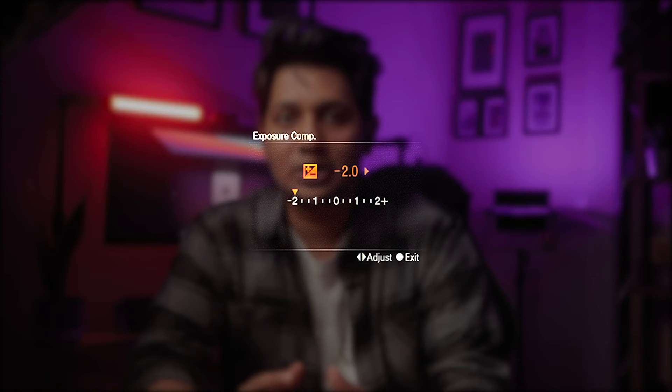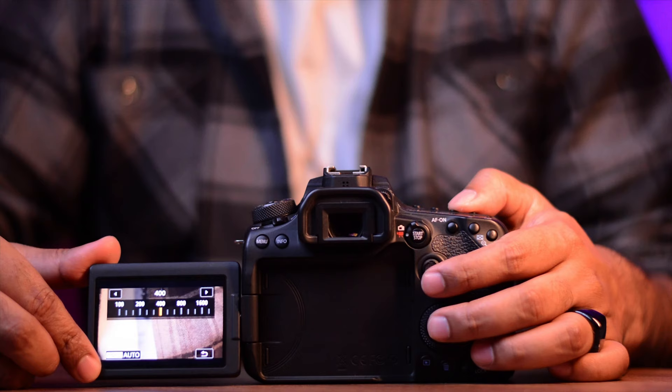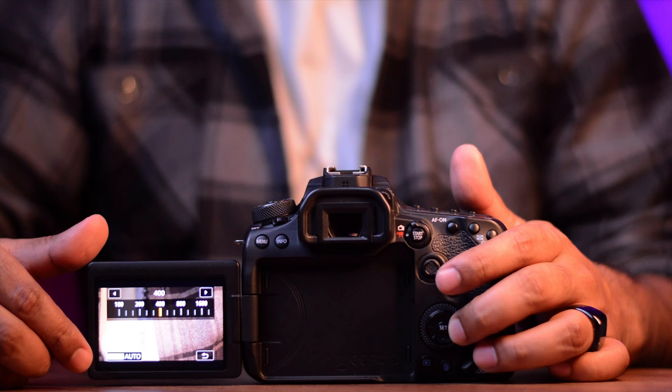Then you can check your exposure meter. If it's lower than zero, increase the ISO; if it's more than zero, decrease it. But be careful — don't increase your ISO more than 800, as it might introduce grain in your footage.